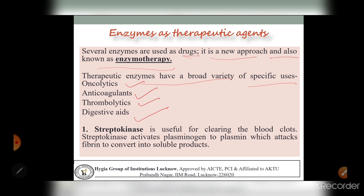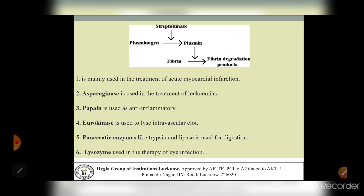The first specific therapeutic enzyme is streptokinase, which is useful for clearing blood clots. Streptokinase activates plasminogen into plasmin; plasmin then attacks fibrin - fibrin is a clot - and converts it into soluble products called fibrin degradation products. This is how streptokinase dissolves clots.